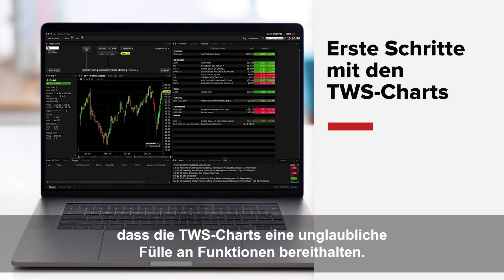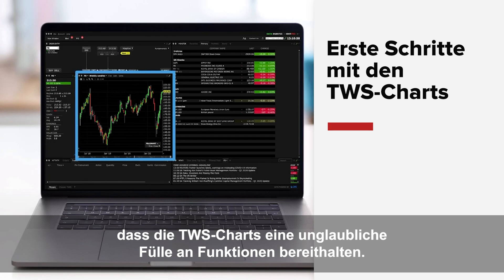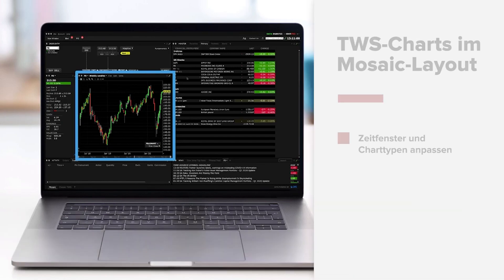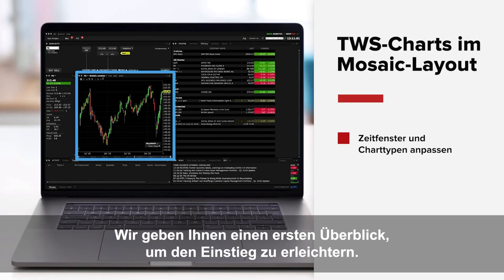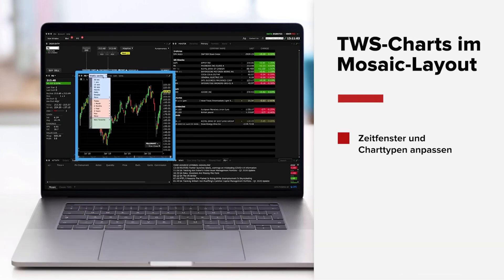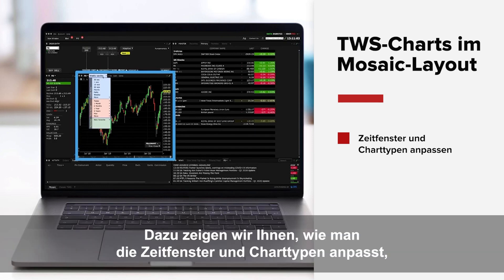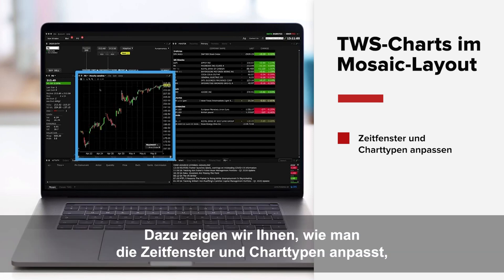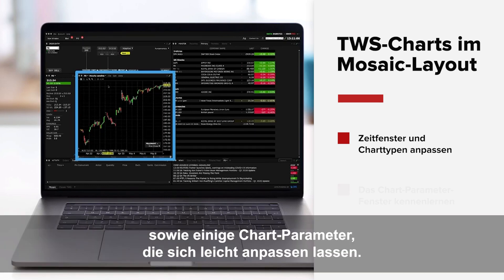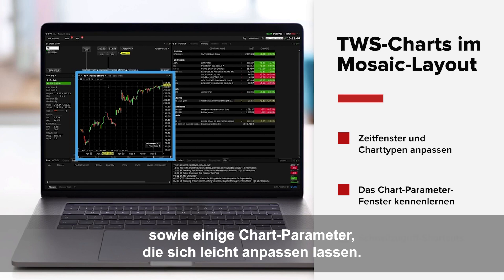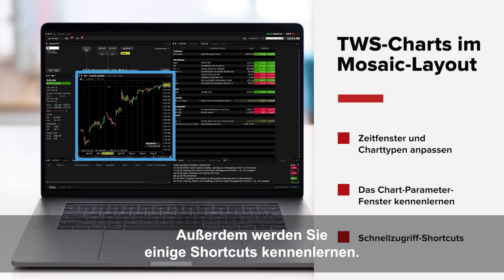In this lesson you'll see that TWS charting offers a tremendous array of capabilities. We'll provide you with just a taste to help you get started. We'll show you how to adjust timeframes and chart types, see chart parameters that can be easily adjusted, and explore some useful shortcuts to get you started.